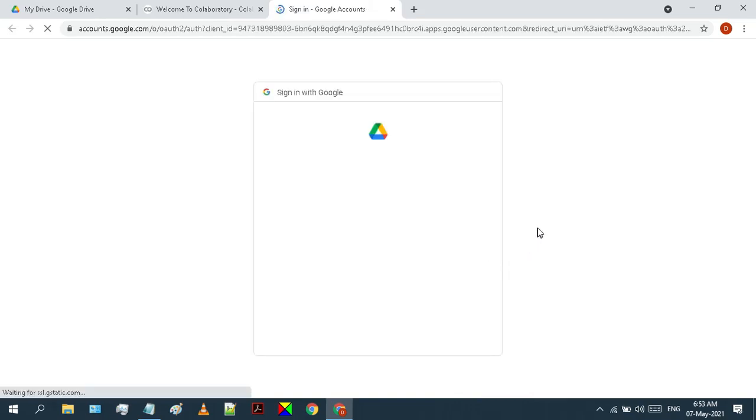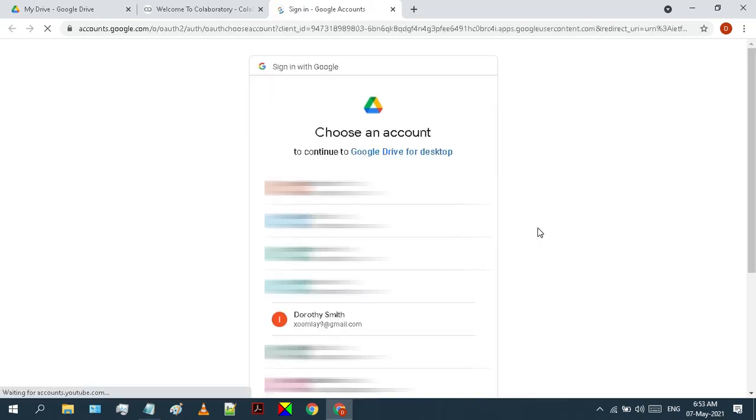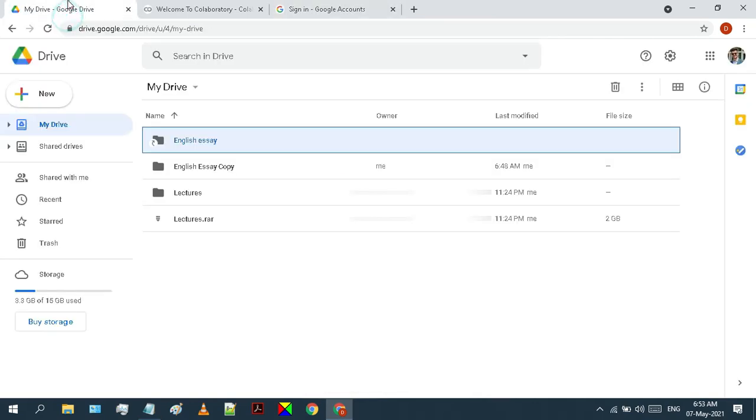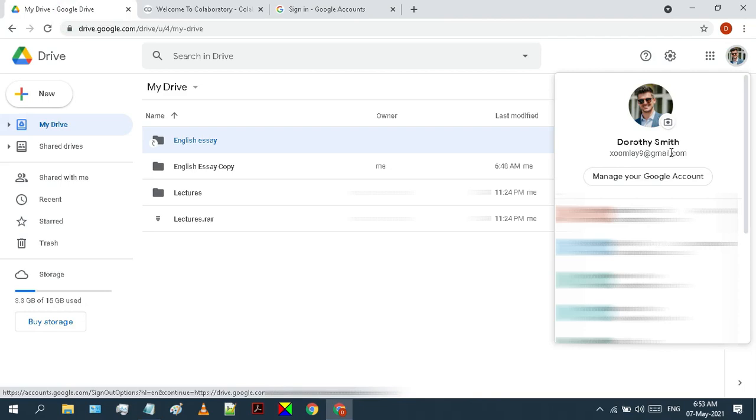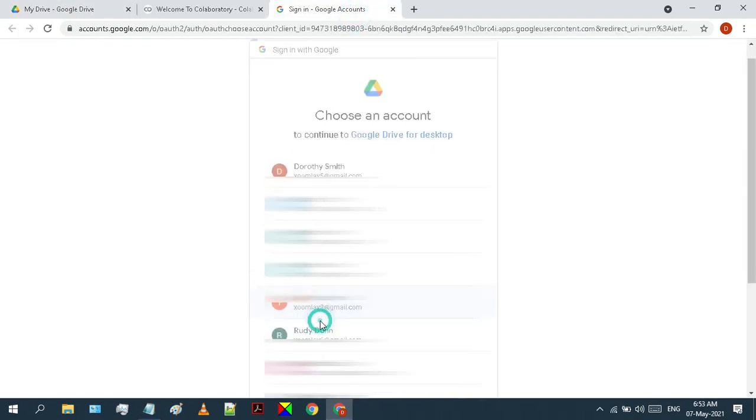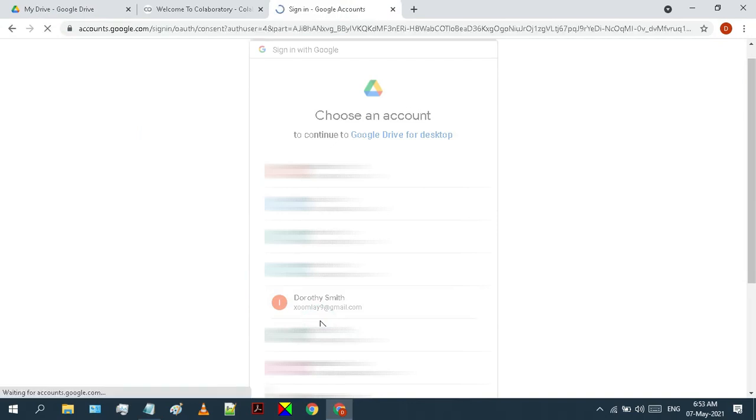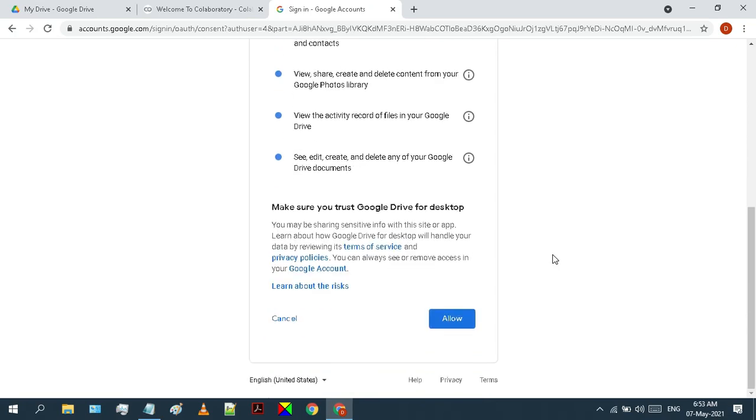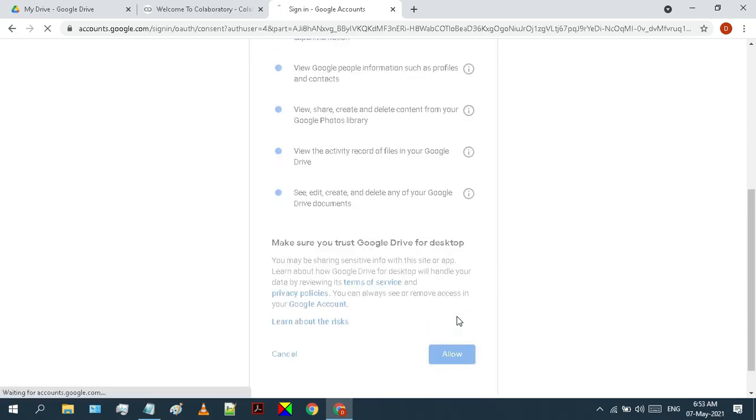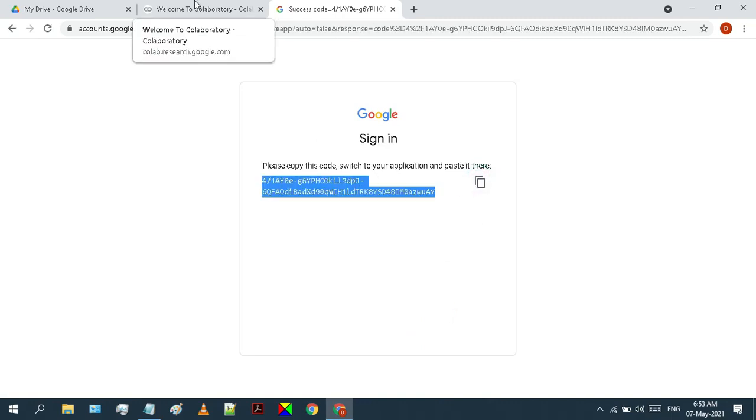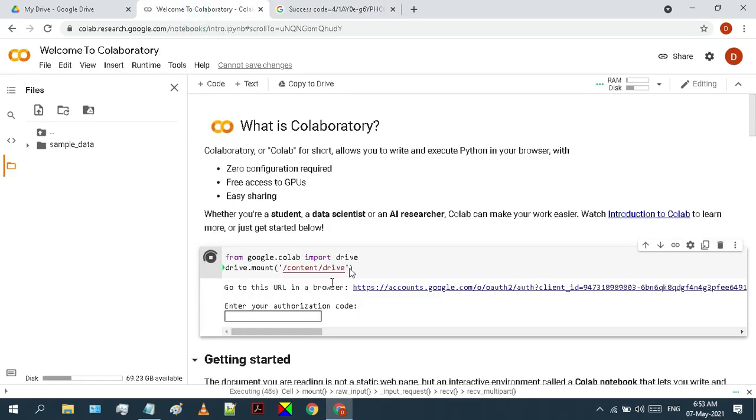Click on the link that will appear. Here select the same account with which you have logged into your google drive. Just scroll down a bit and click on allow. Copy this code and go back to google collab. Paste that code here in this box and hit enter on your keyboard.